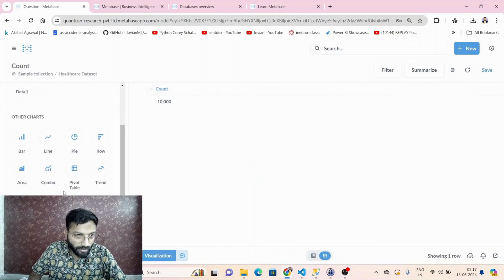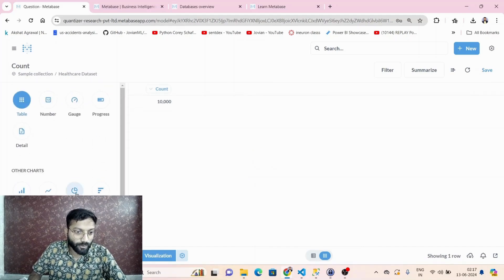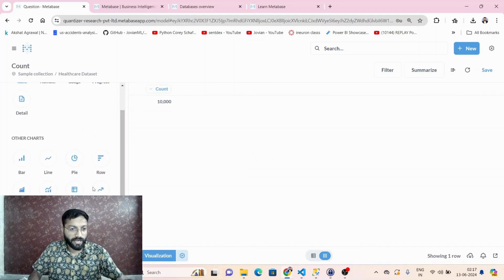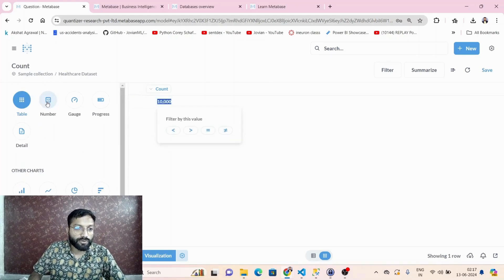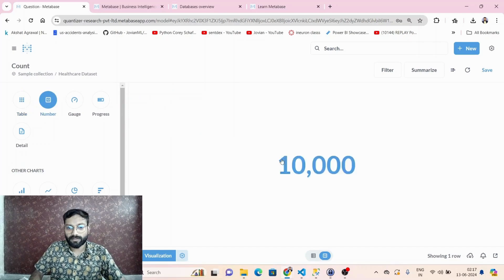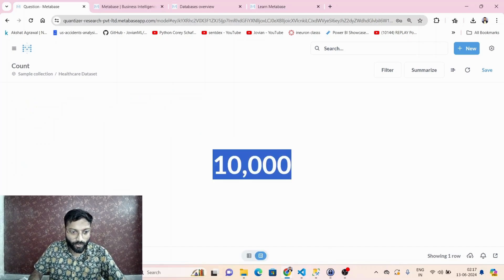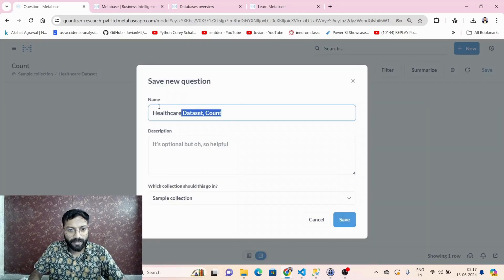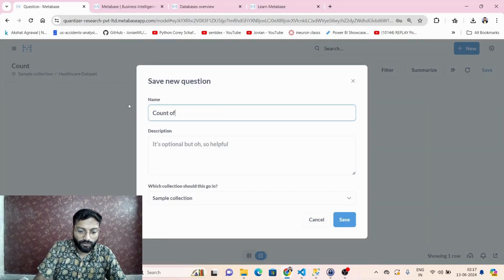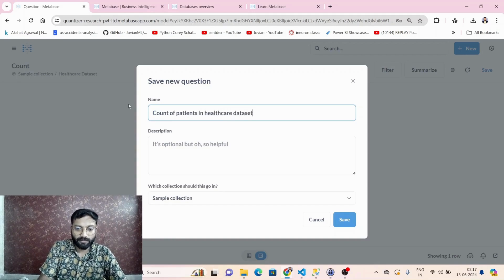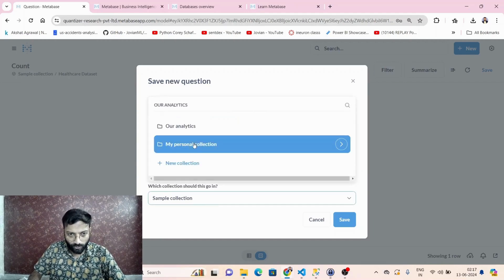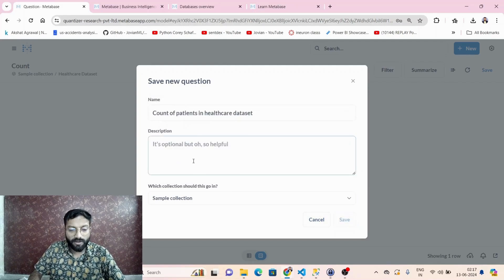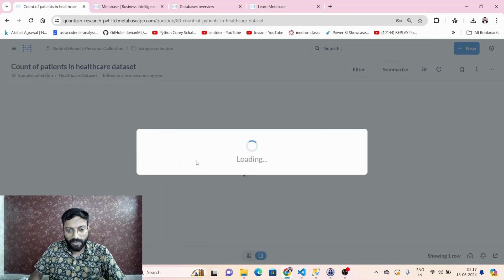This is a simple tabular representation, but we can visualize it as a number to look better in a dashboard. Select the number visualization type, then save it — for example, as 'healthcare count of rows — count of patients in healthcare dataset' — with a meaningful description into the sample collection.